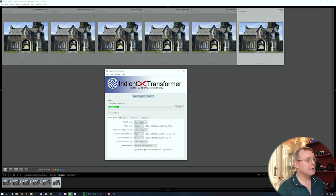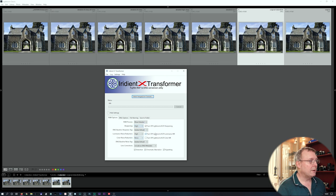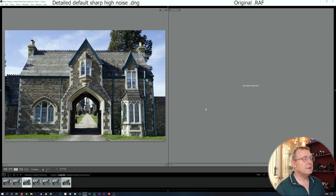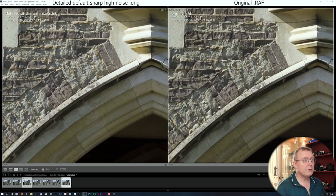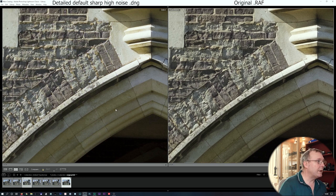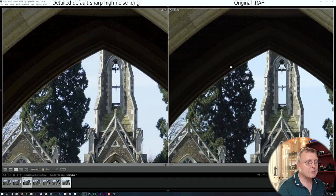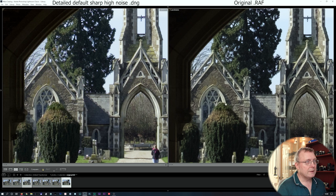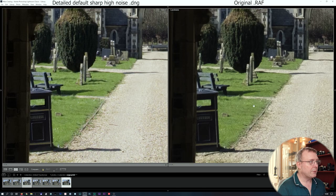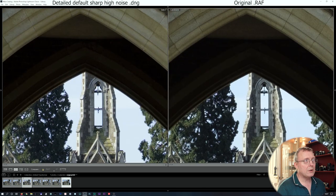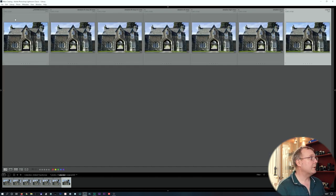Now comparing high noise reduction with default sharpening against the original. Certainly fewer worms — especially in the background which looked very painterly before and looks a lot better now. The grass also looks better. Even with high noise reduction I don't think we've lost too much detail. The noise reduction in Iridient Transformer looks quite good.